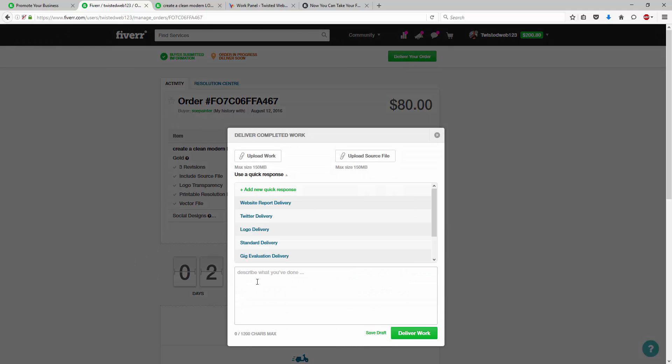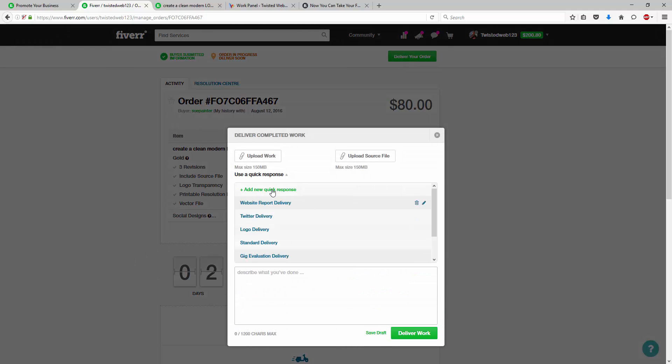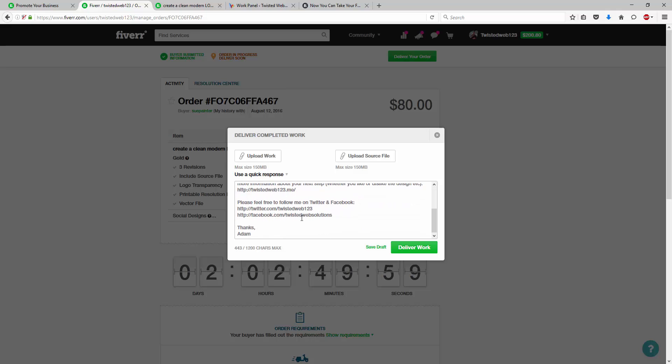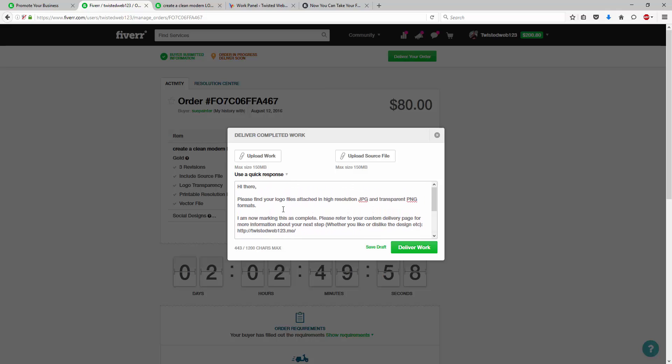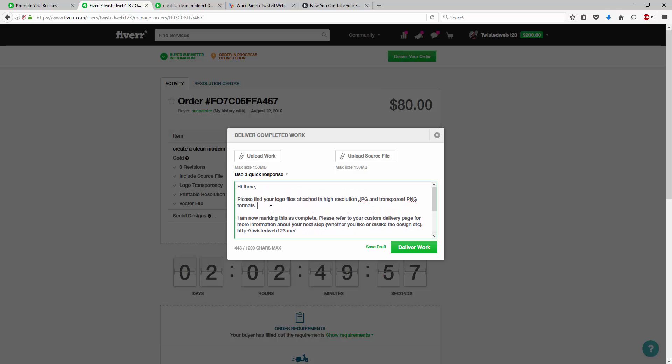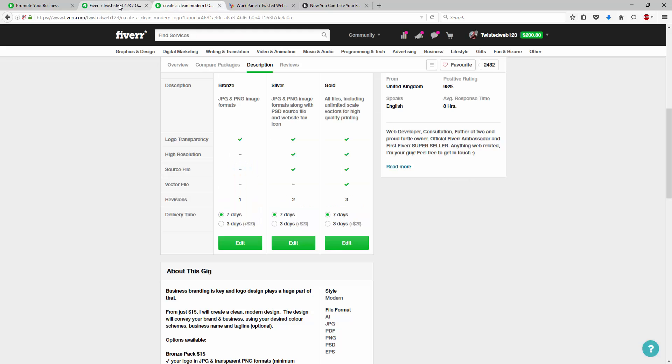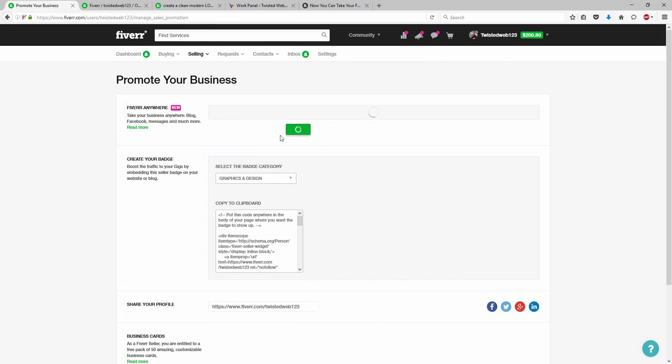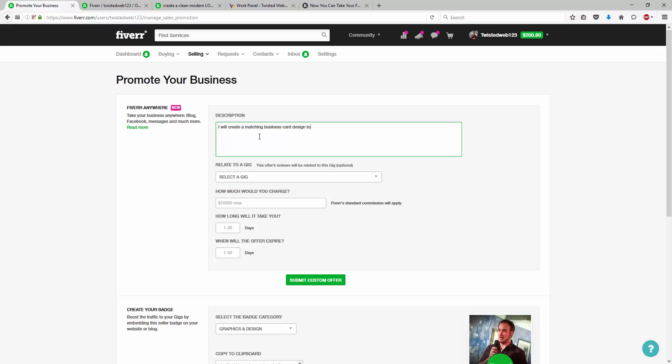So, what we do at the point of delivery is we're going to set up a quick response. So, here we go as an example, logo delivery with this quick response. Now, what we're basically going to do is we're going to create a custom offer.